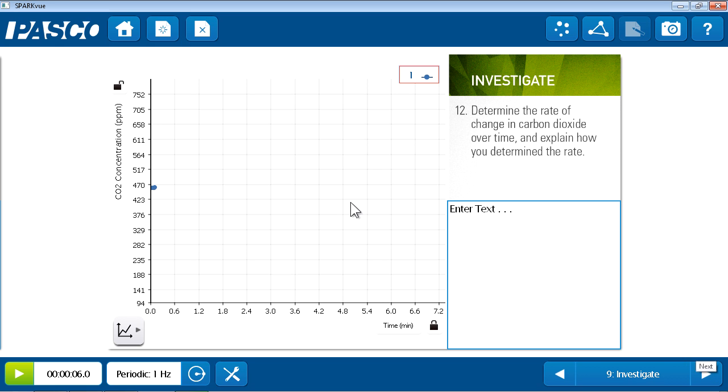Here on page nine, we see a graph to the left that would show the data that I had collected, and a question in the upper right for analysis and a place for students to respond in a text box in the lower right.